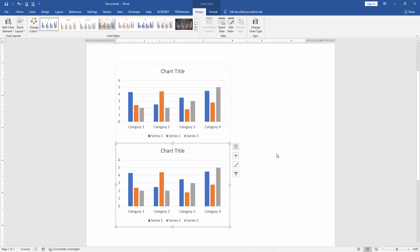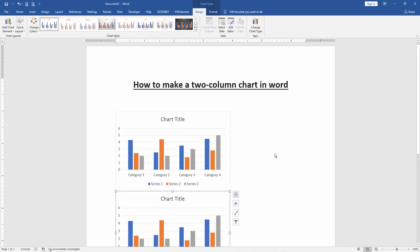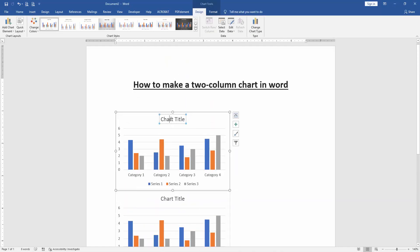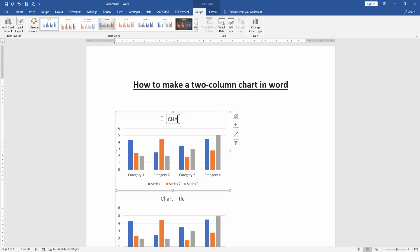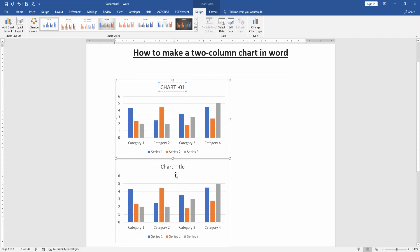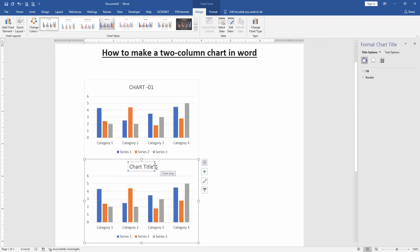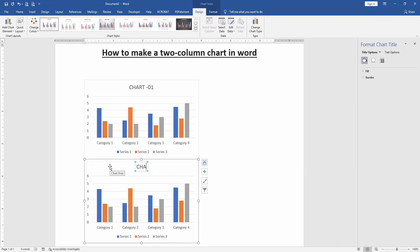Now we can see here we insert two charts. We rename the chart title, write Chart 1. Then write second chart Chart 2.